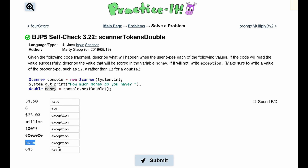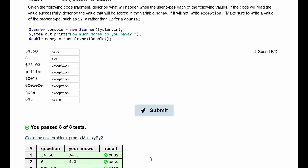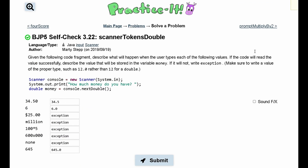Similarly, 'none' is a string, so we throw an exception. Lastly, we have 645. It is an integer, but that is acceptable because it is a number — it will simply be upgraded to a double, so 645 becomes 645.0. This is the complete output for our code fragment, and we have passed the test.